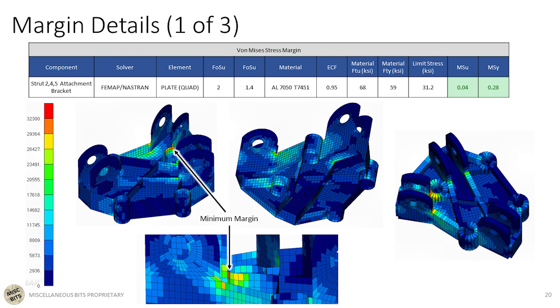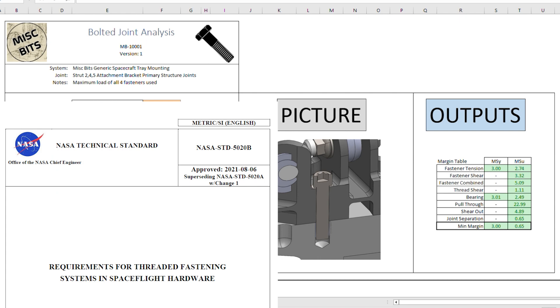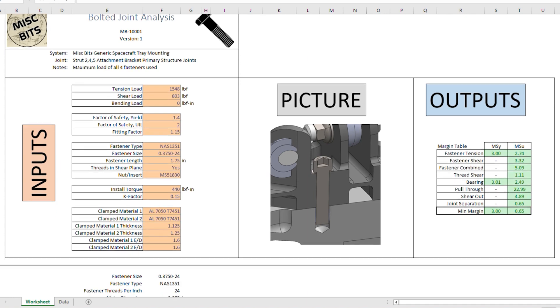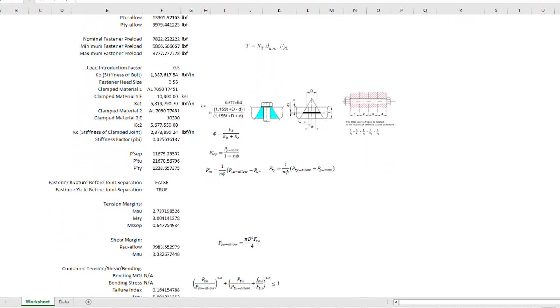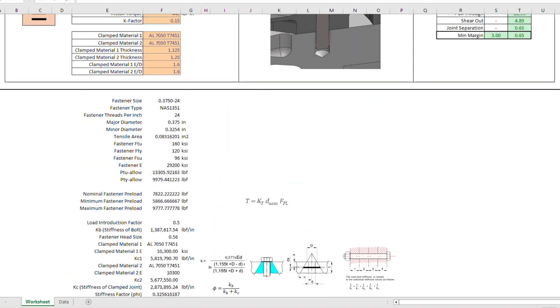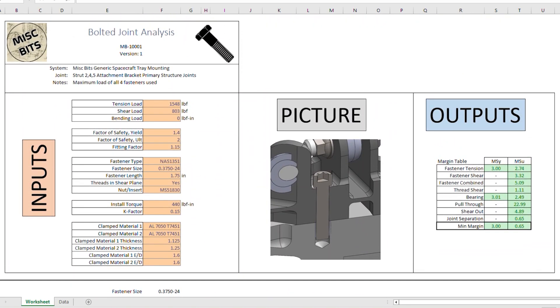The other important aspect of the analysis is fastener and lug failure. For these, we're going to use hand calculations in the form of Excel spreadsheets. Here's the fastener one. This is actually based on NASA standard 5020 requirements for threaded fastening systems in spaceflight hardware. All NASA standards can be found online. So feel free to read through them at your heart's content. I'm not going to go through the math, but basically the user inputs all the joint information and loads.